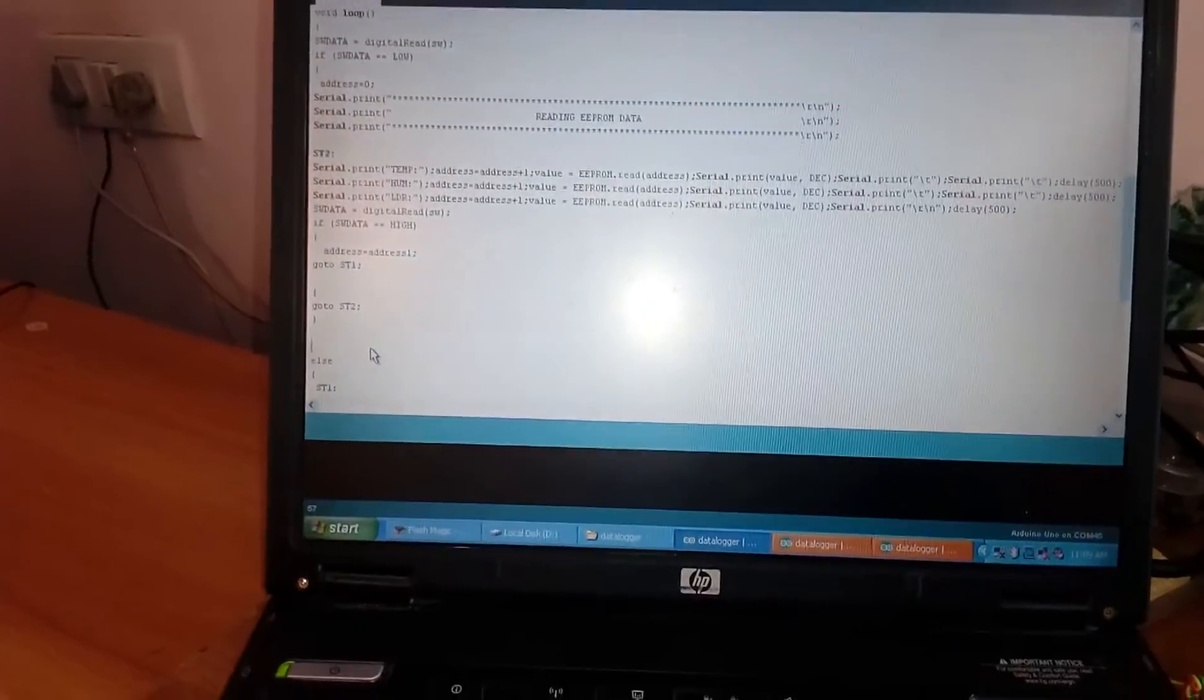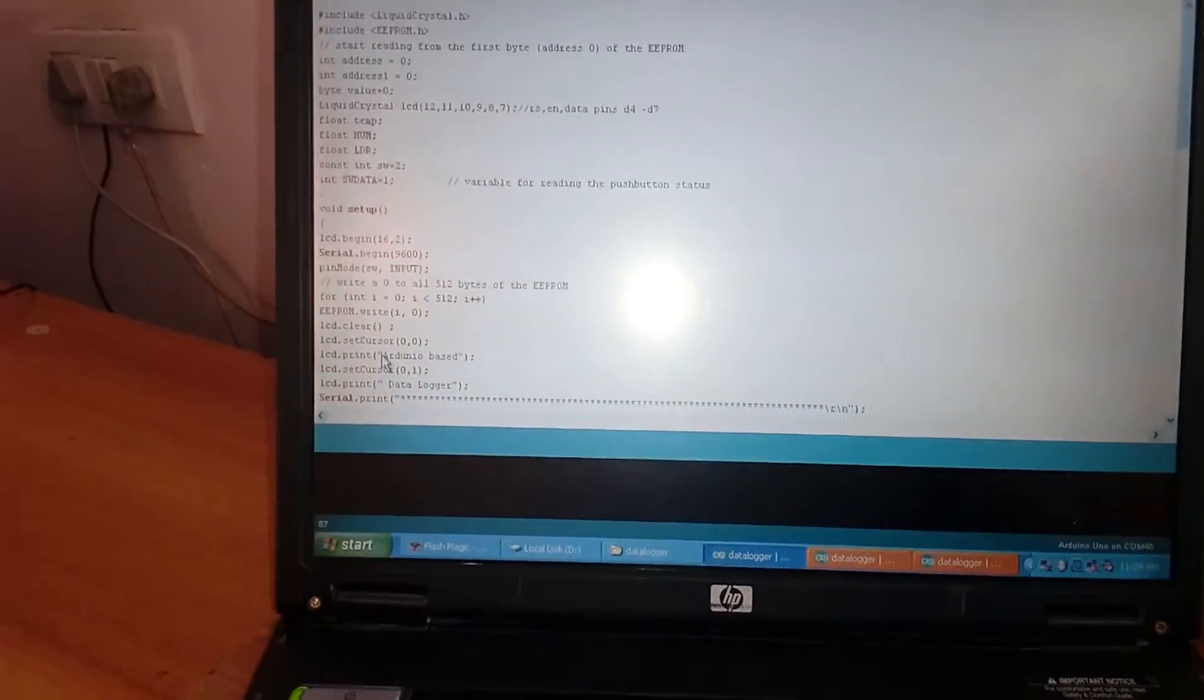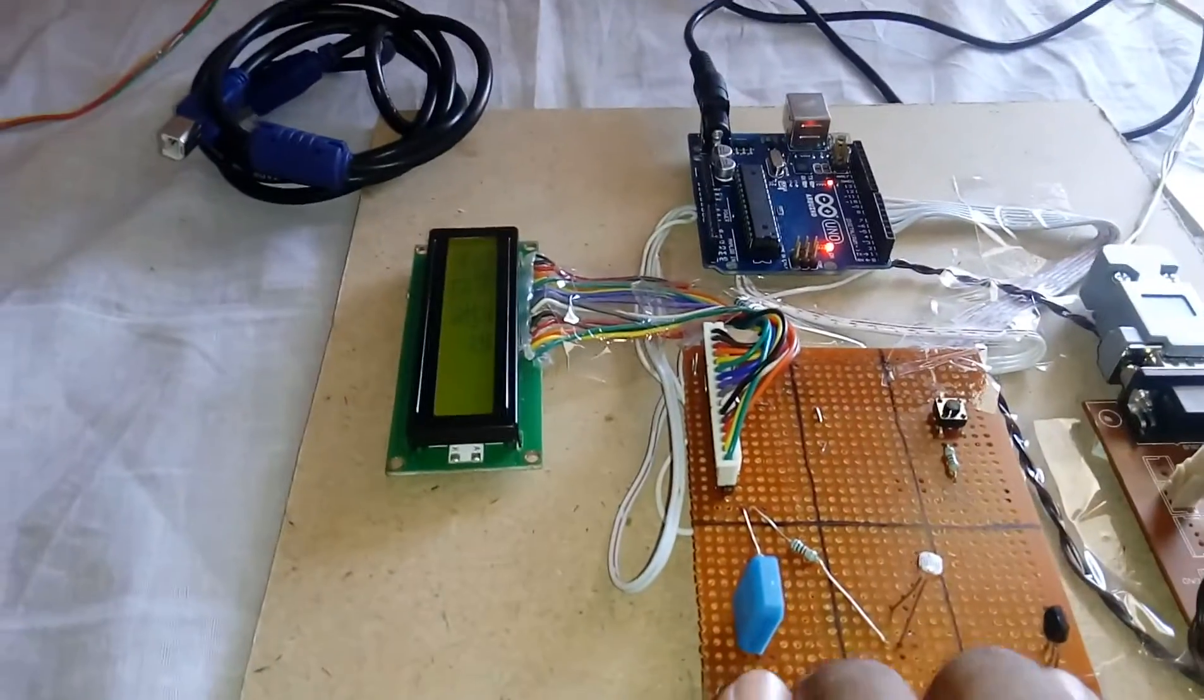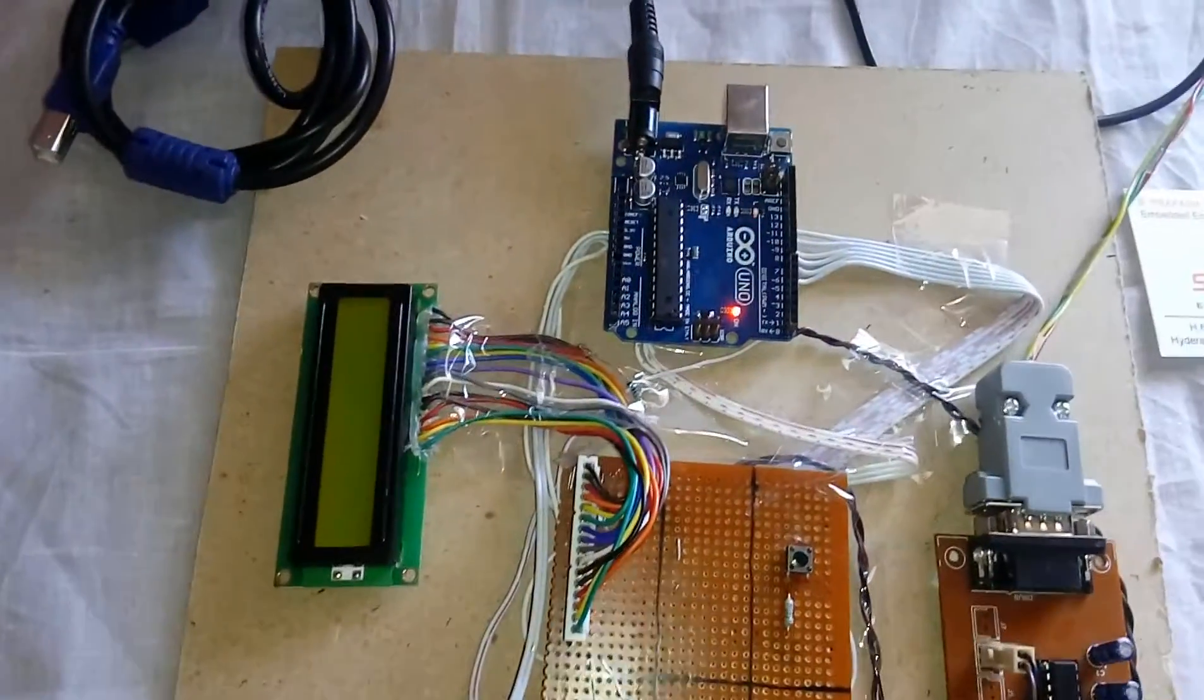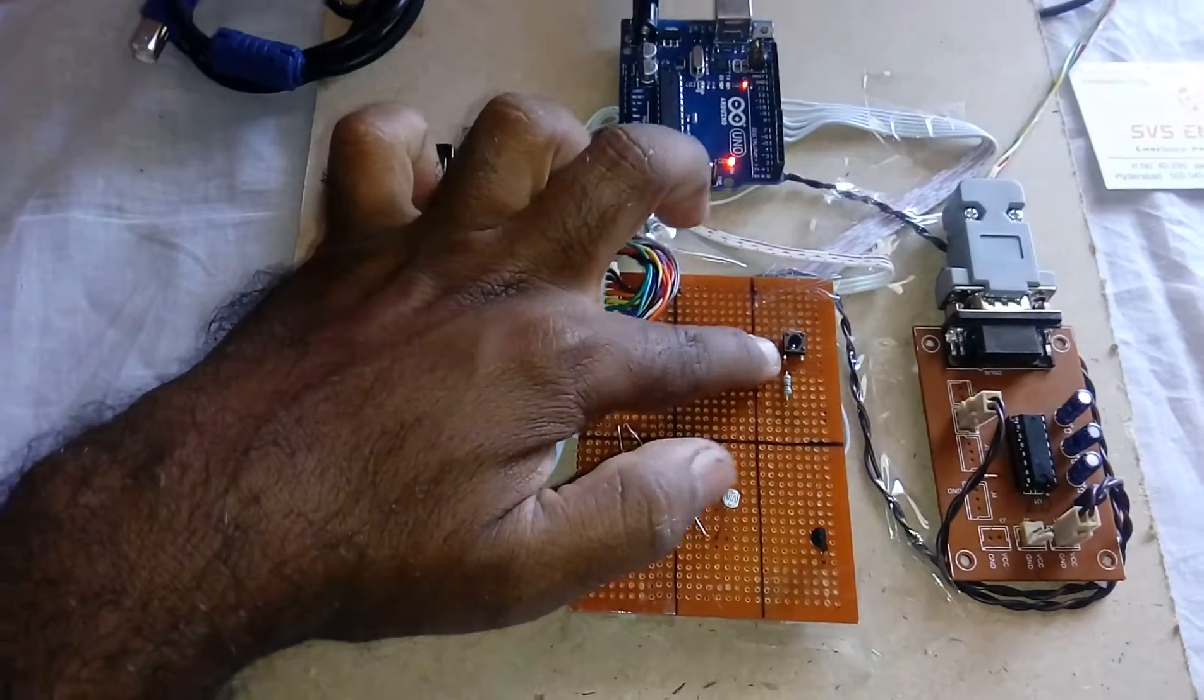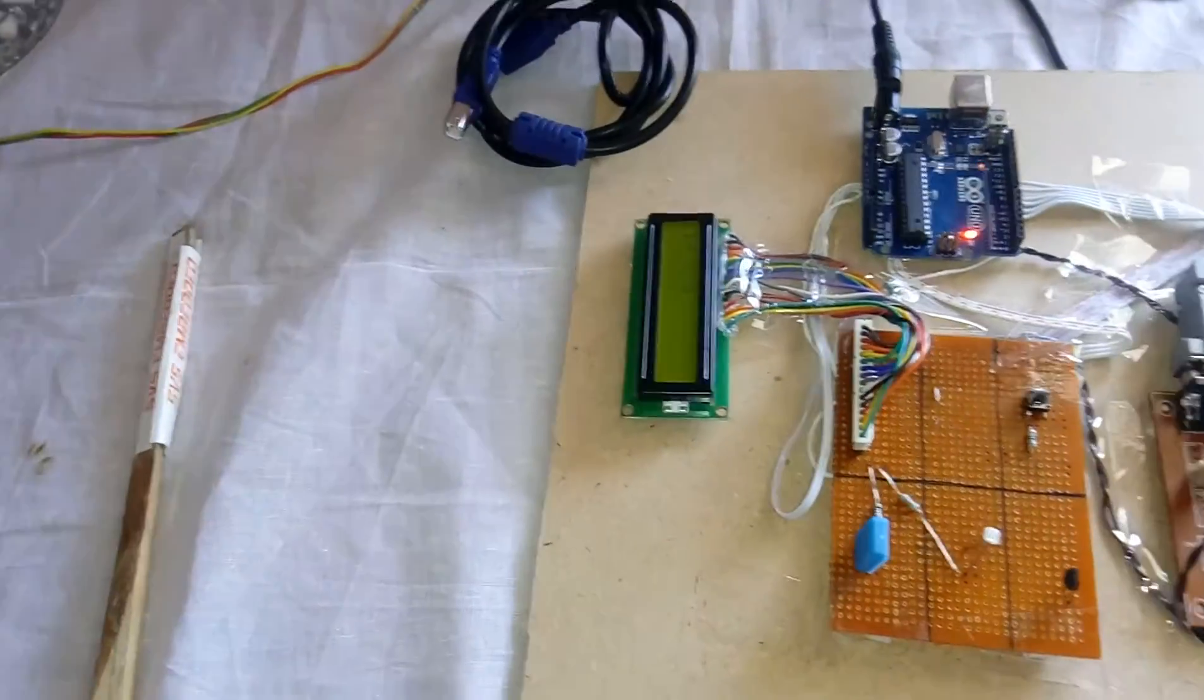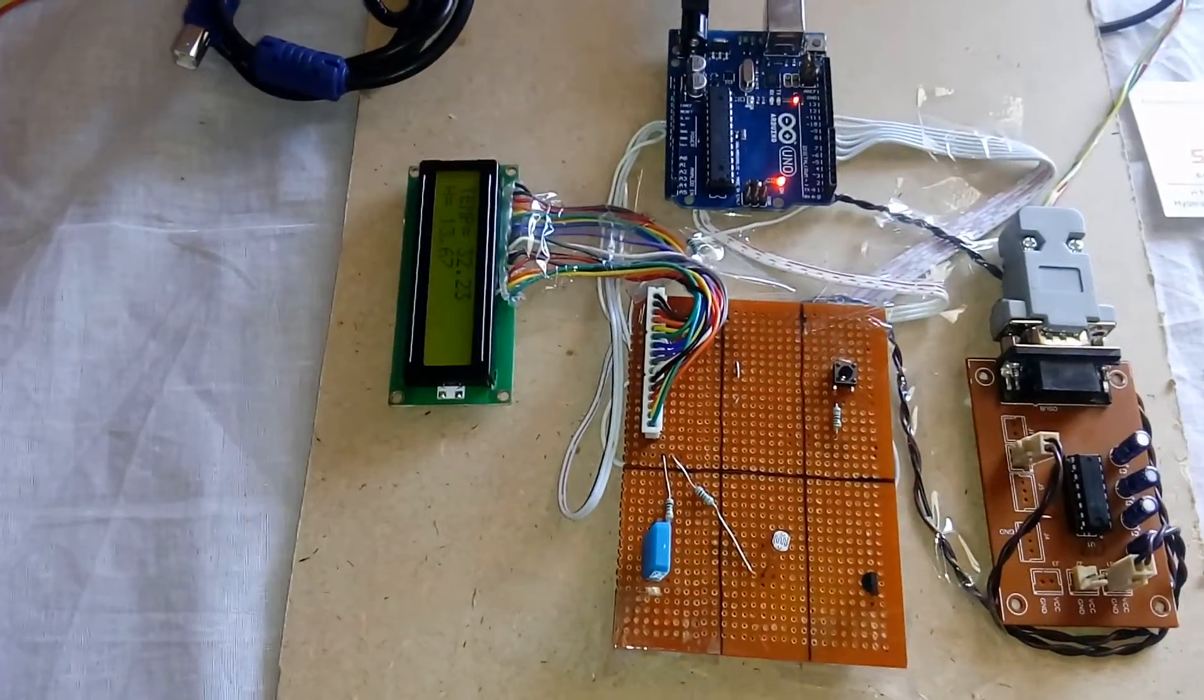Arduino based data logger. So the person is giving 3 sensors. Those sensors are continuously storing the data onto the internal EEPROM. And we are getting the data through switch and we are updating onto the PC.